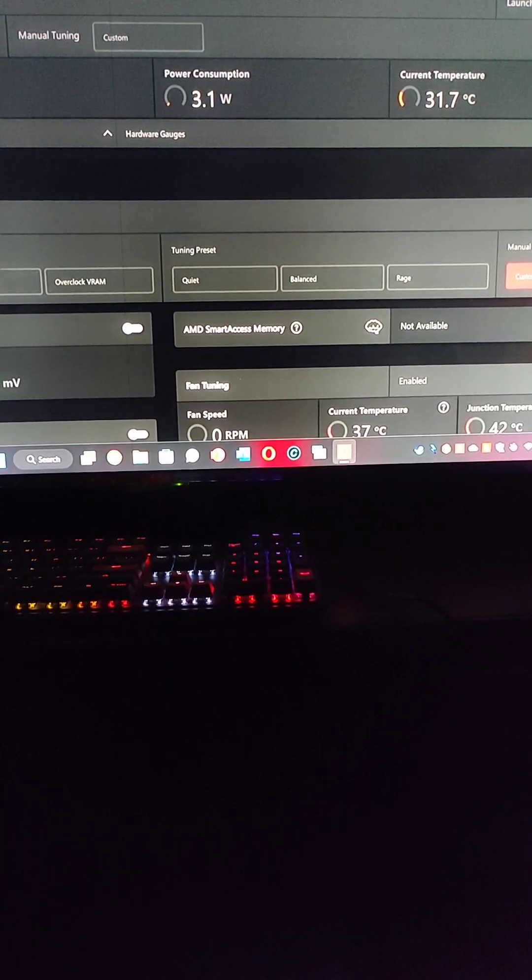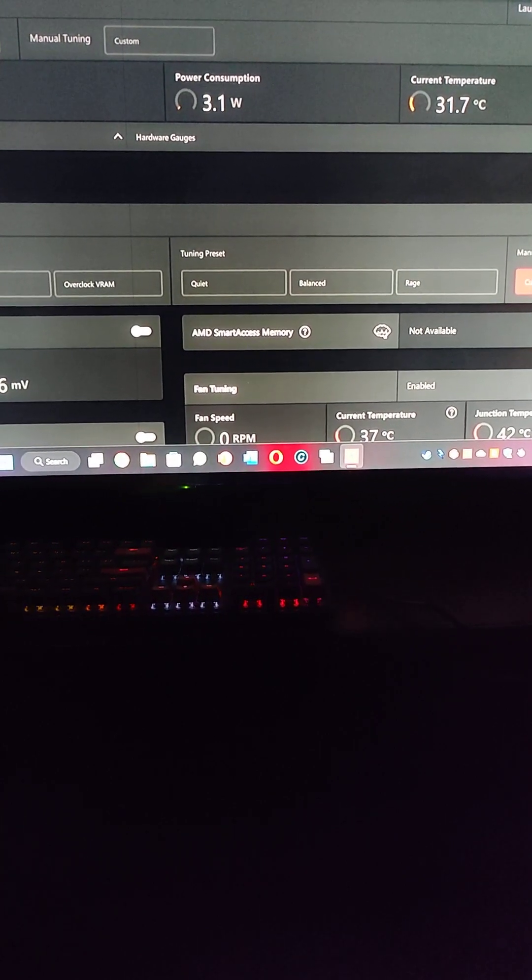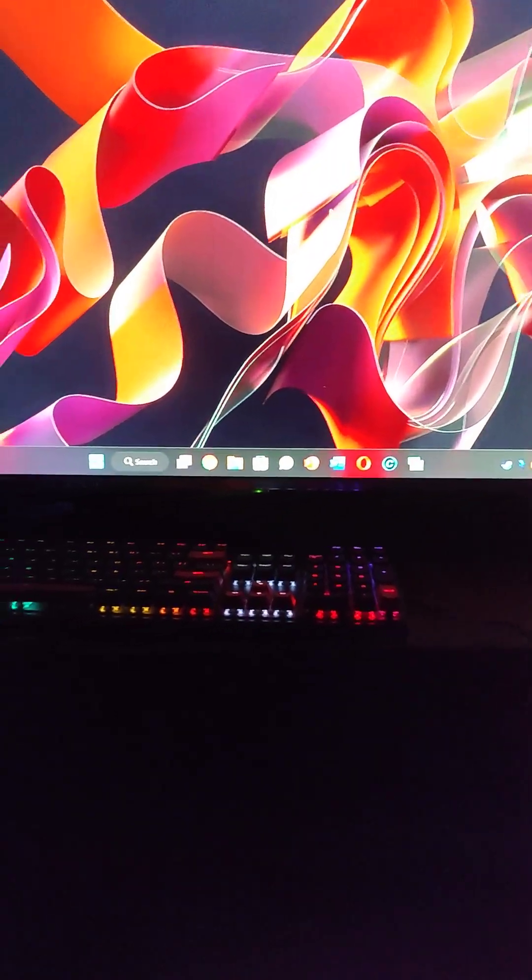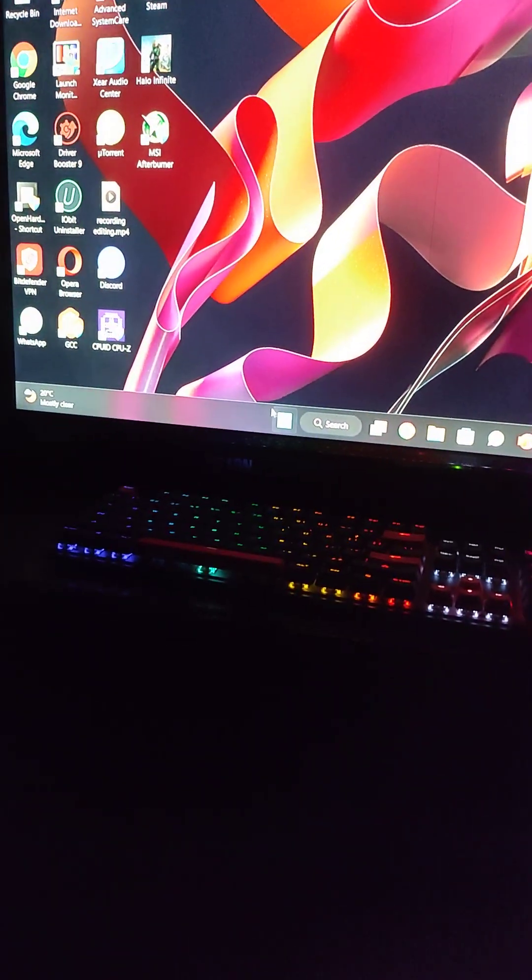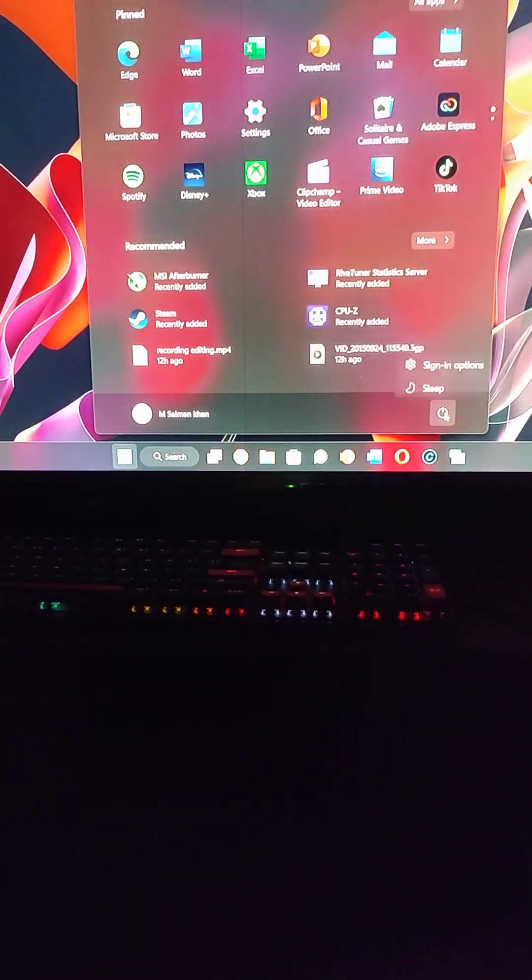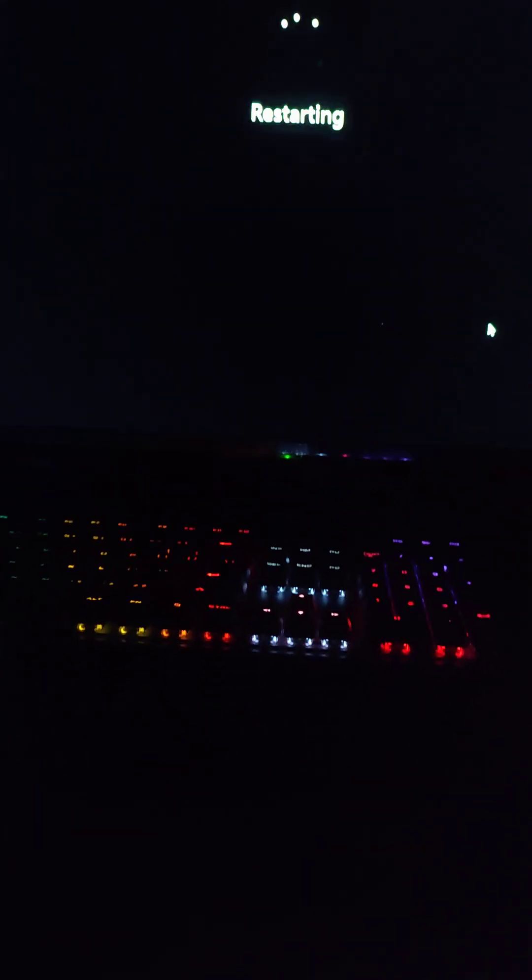So I'm gonna go ahead and restart my computer to access my BIOS. Alright, so now it is restarting. The thing you have to do is you have to hit the delete key simultaneously.